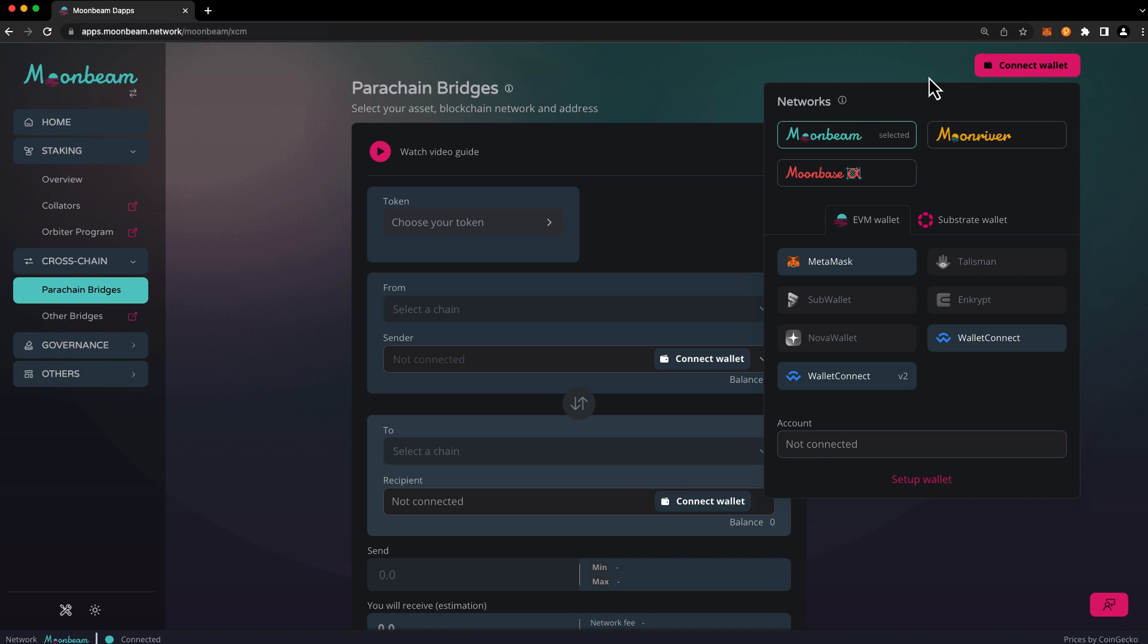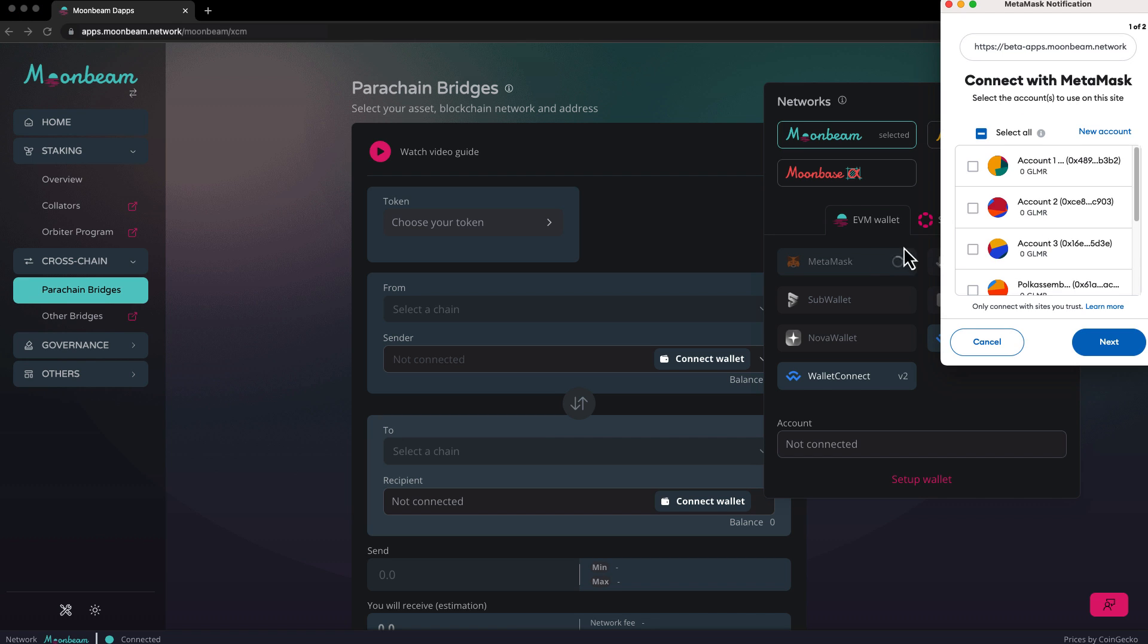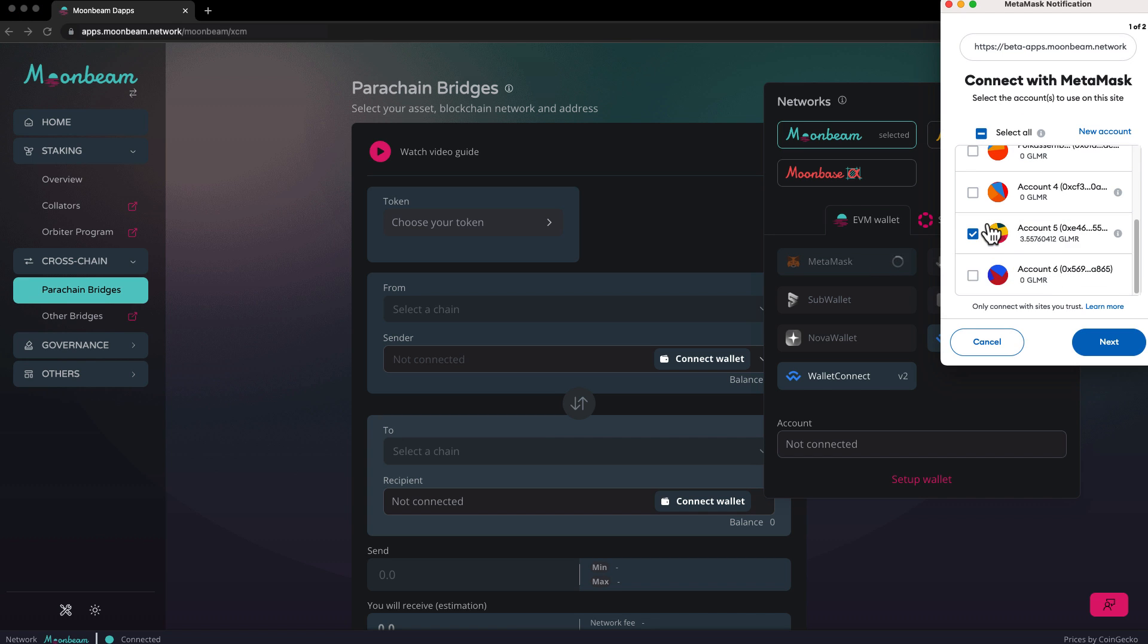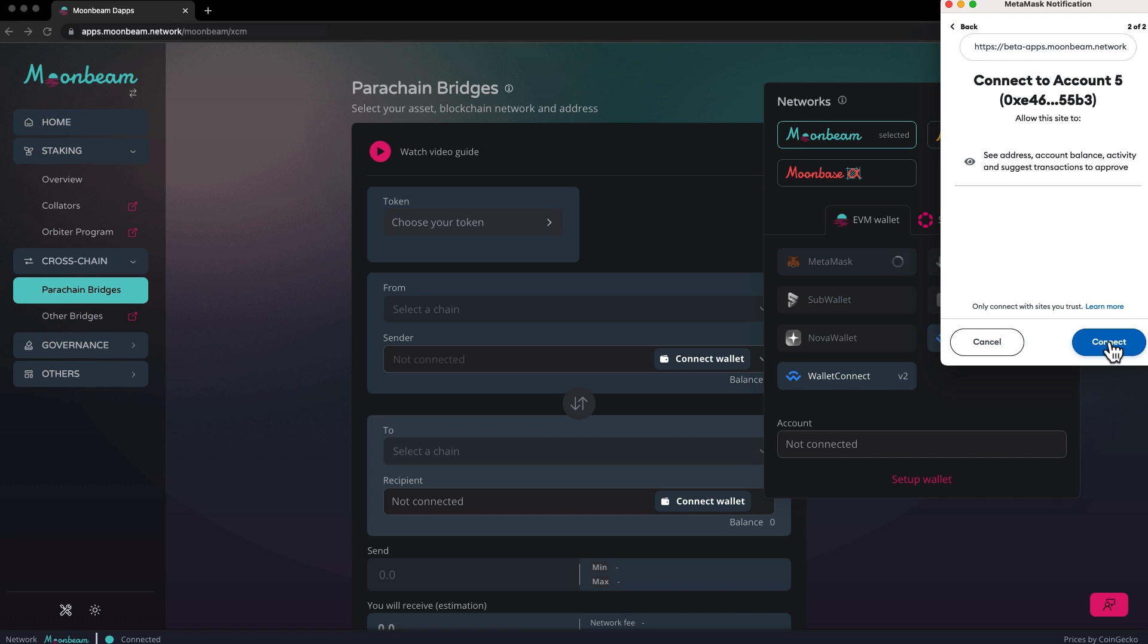First thing you'll need to do is select a network. In this case Moonbeam is already selected, but if you need to change networks here, all you need to do is click on the respective network. Then click on your desired wallet, select the account that you'd like to connect to the dApp, press next, press connect.